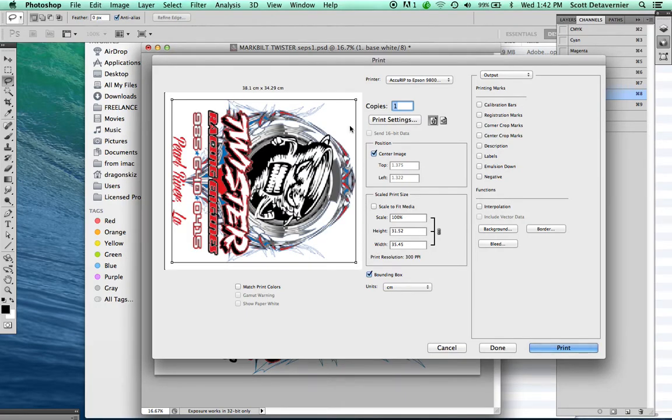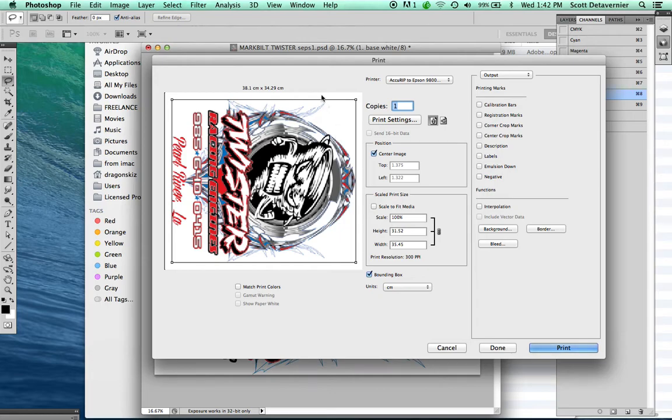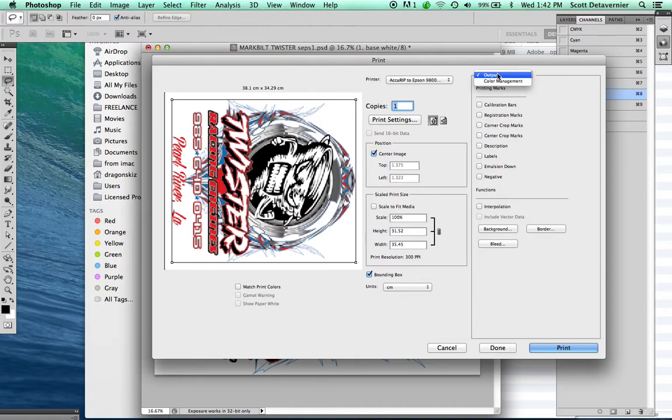Now what this is doing is placing our 12.4 by 13.9 image and leaving about a one-inch border all the way around. In that border is where we're going to add our registration marks through Photoshop, under Output.